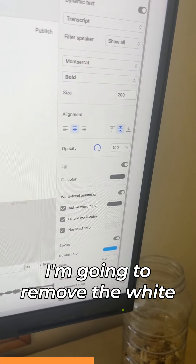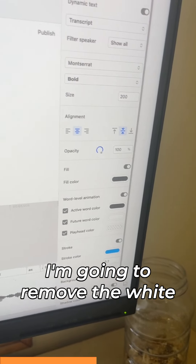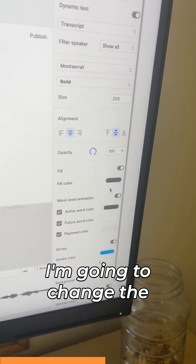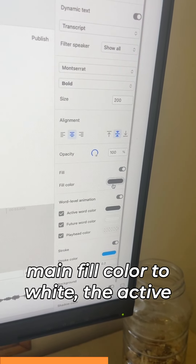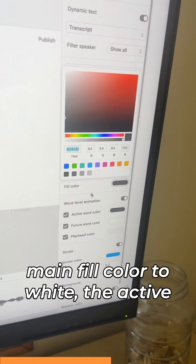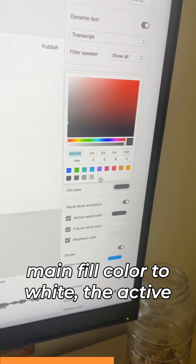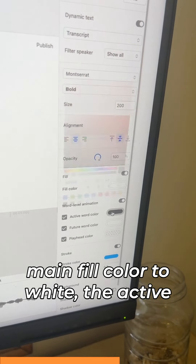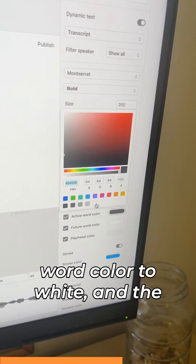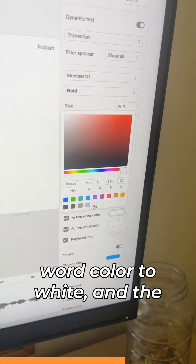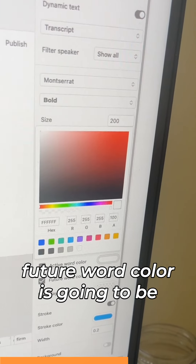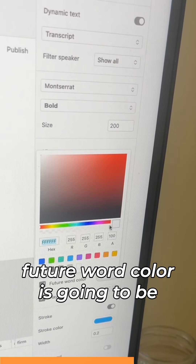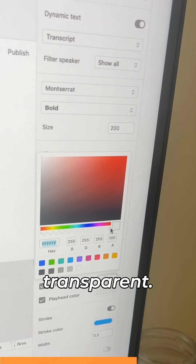I'm going to remove the white background. I'm going to change the main fill color to white, the active word color to white, and the future word color is going to be transparent.